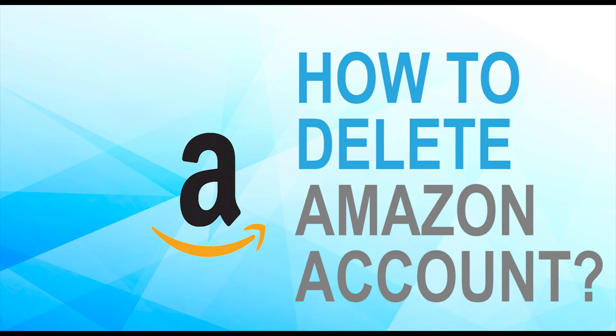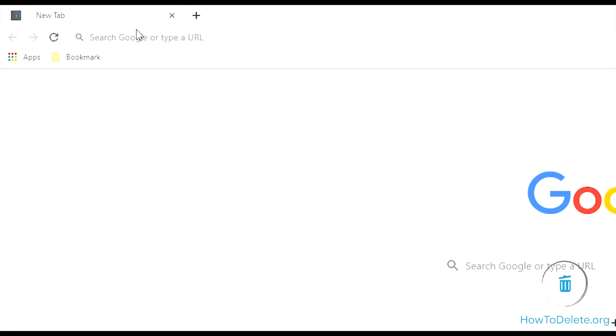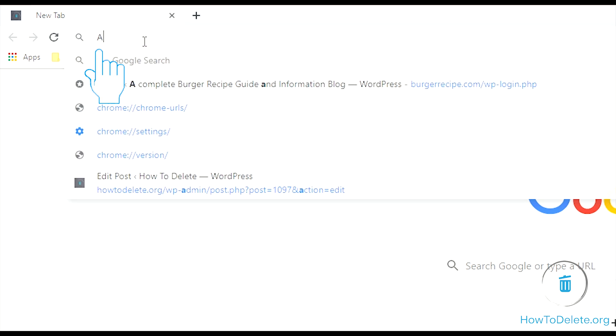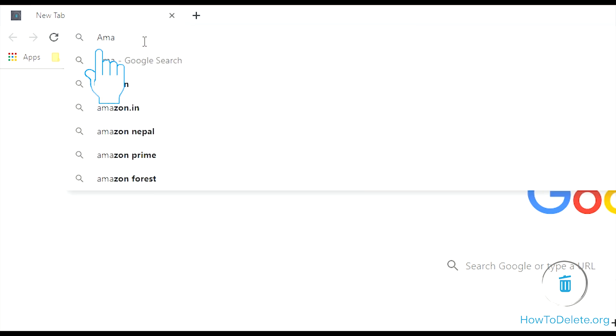Here is how you can delete your Amazon account without any hassle. To get started, navigate to Amazon.com.